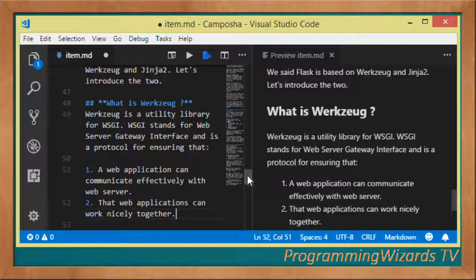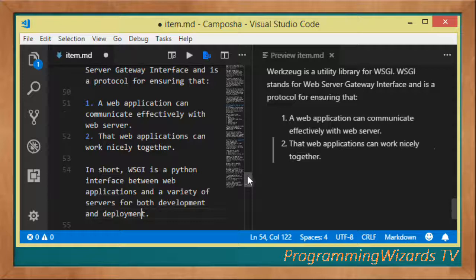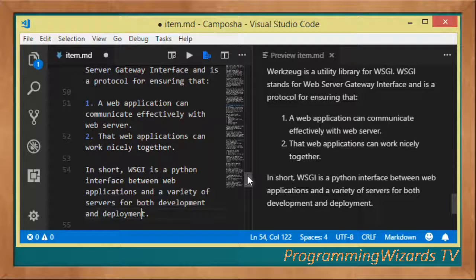Secondly, it ensures that the web applications you create can work nicely with other web applications. Your server is going to host multiple web apps, not just yours. So Werkzeug is going to ensure that your web app can communicate effectively with the server and that all those web apps can work nicely together with each other.